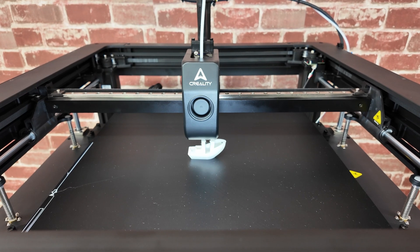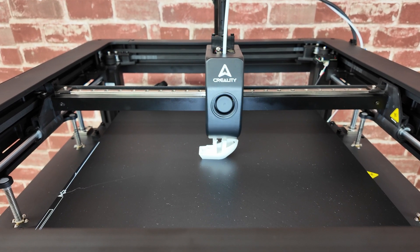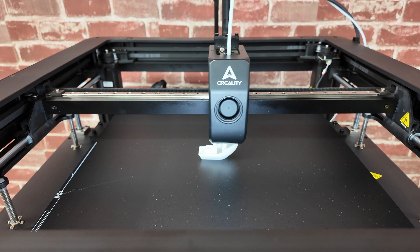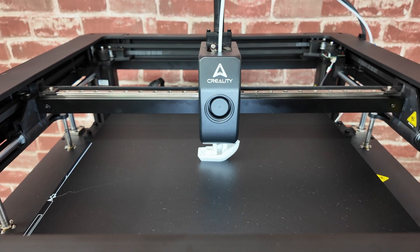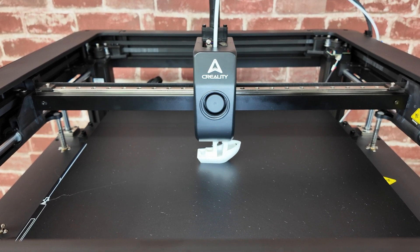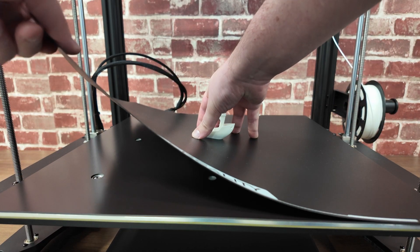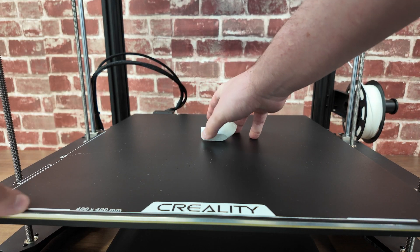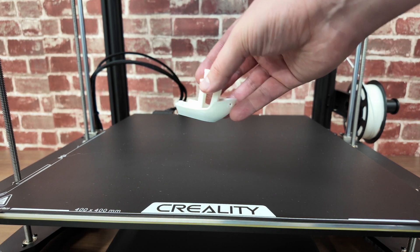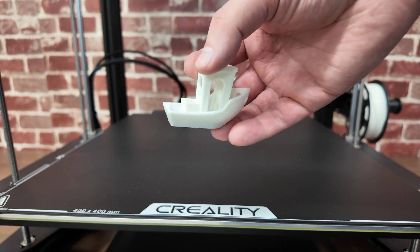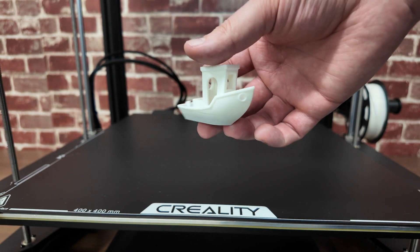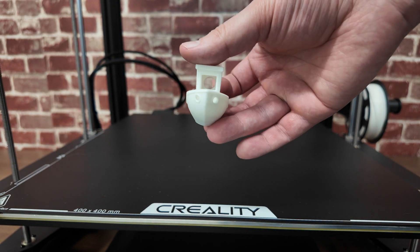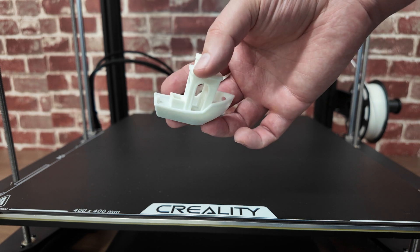So first up, of course, we printed a Benchy as tradition. But it almost looks funny printing it on this massive bed, this tiny little object in the middle. But it did a good job with it. Like Creality's other modern printers, it was pretty fast. And the quality looks really good, consistent with their other printers as well. This was printed on the Hyper PLA white that's included with the printer.